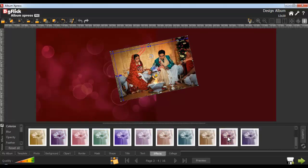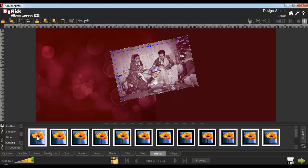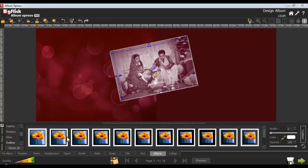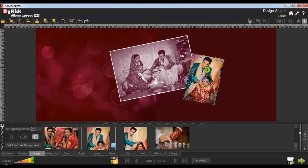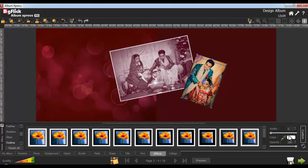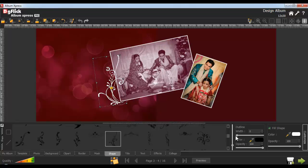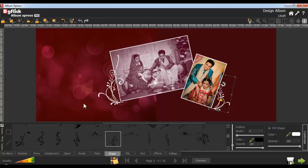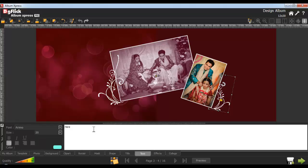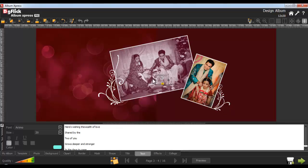Now go to the Effects tab and give Colorize and Outline effects to the photo. Now insert one or more photos and rotate the photo like this. Give an Outline effect to the photo. Insert a shape from the Shape tab and rotate it like this. Insert one or more shapes, select these shapes and align them to the photo with the help of the Arrange Object tab. Now go to the Text tab to insert multiple lines into the album page. Place it on your desired location. To change the font size, select the text and from the Font Size list box, change the size.